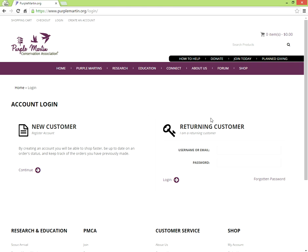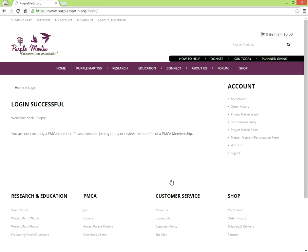Existing accounts can log in here. Enter your username and password, then click Log In. Now that we have successfully logged in, click Scout Arrivals Study under Account on the right side.